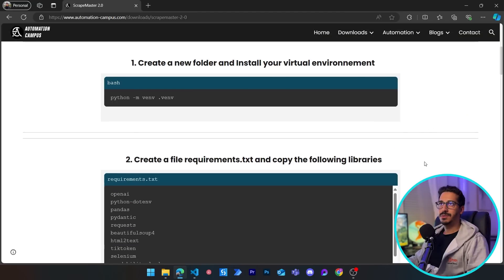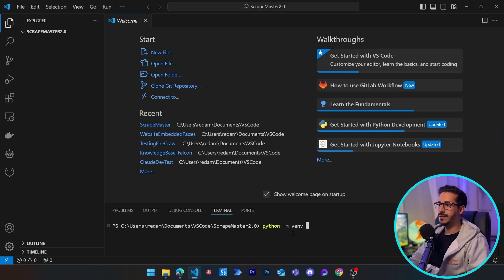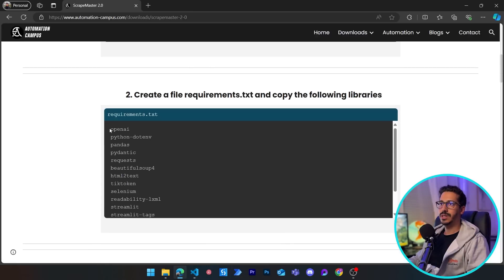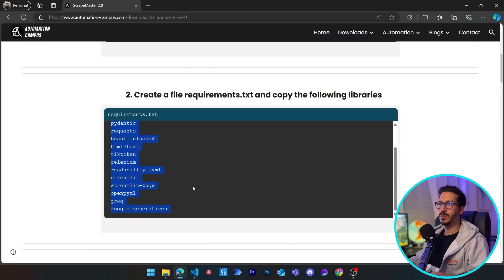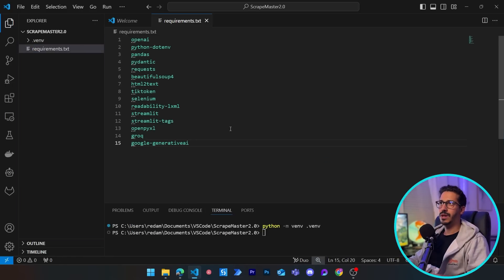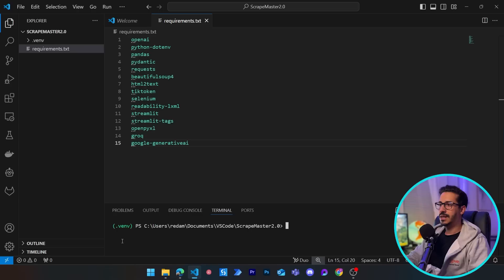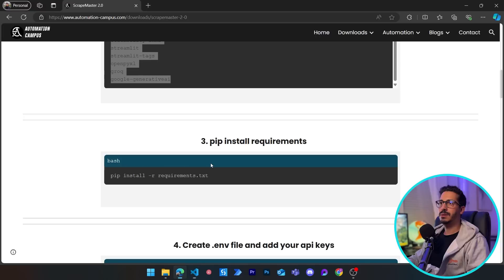After creating the project, go to the terminal and type `python -m venv .venv` to create a virtual environment. Then copy all the requirements — these are all the libraries we need — create a new file called requirements.txt, paste everything in, activate the virtual environment with `.venv/Scripts/activate`, and then run `pip install -r requirements` to install all dependencies.